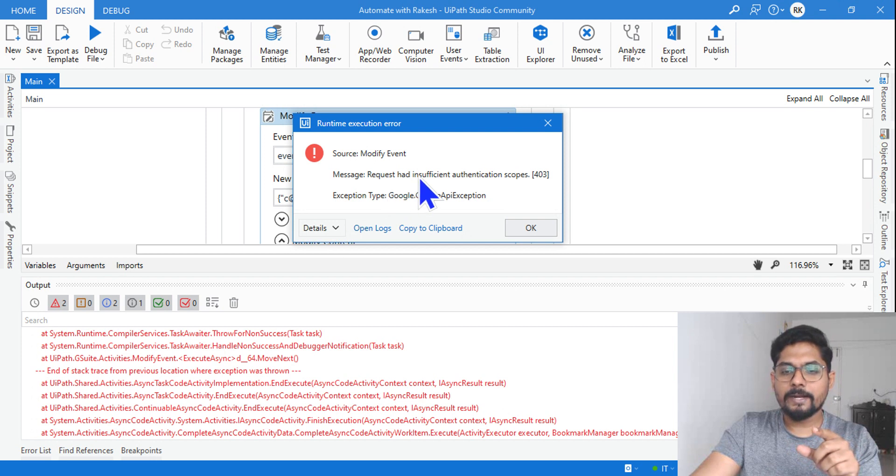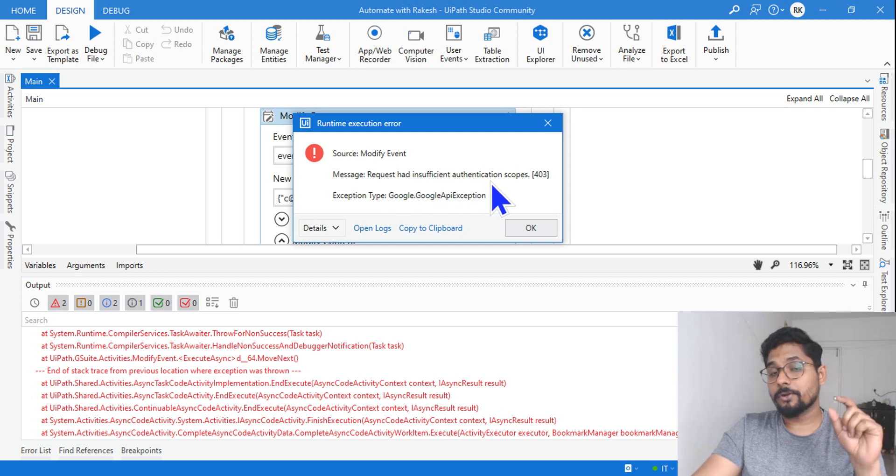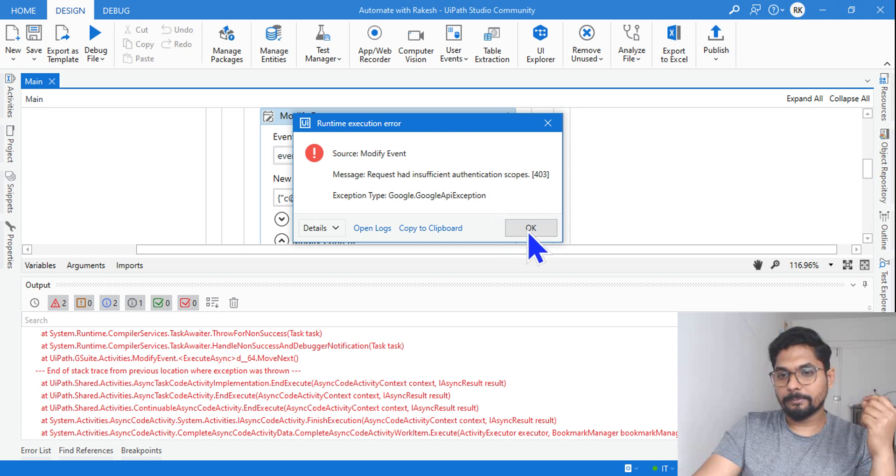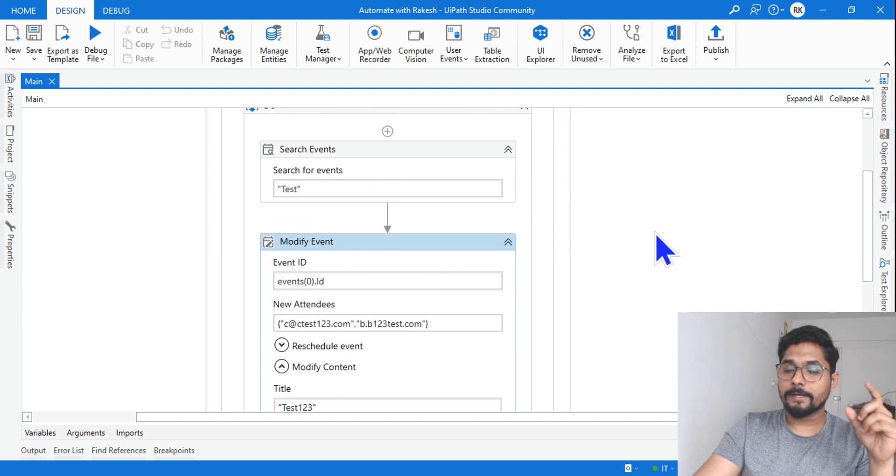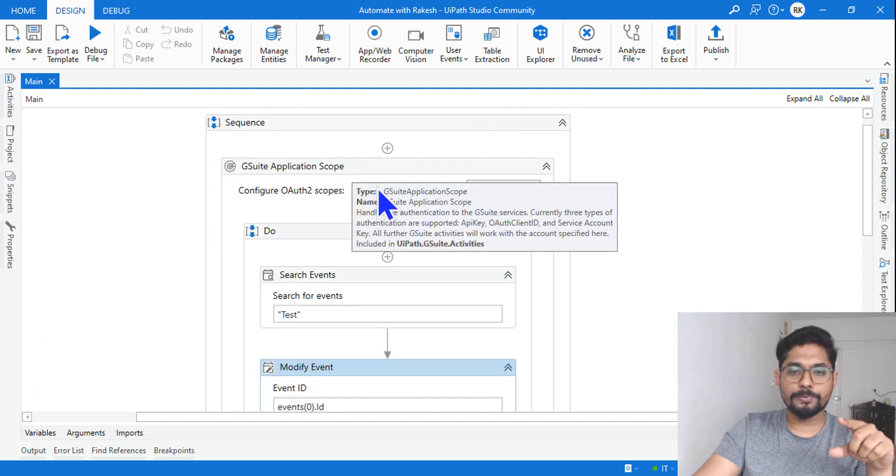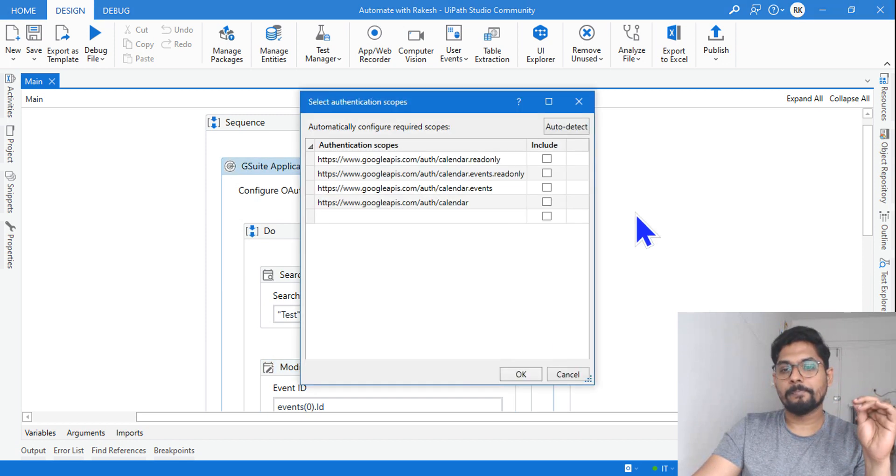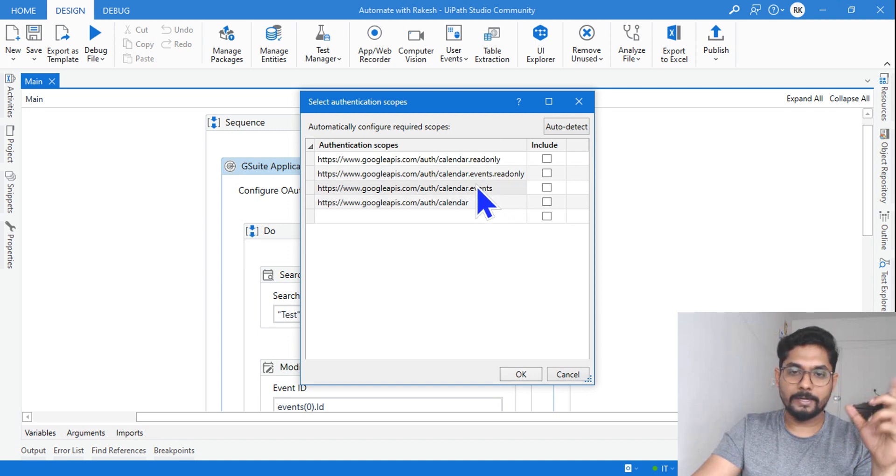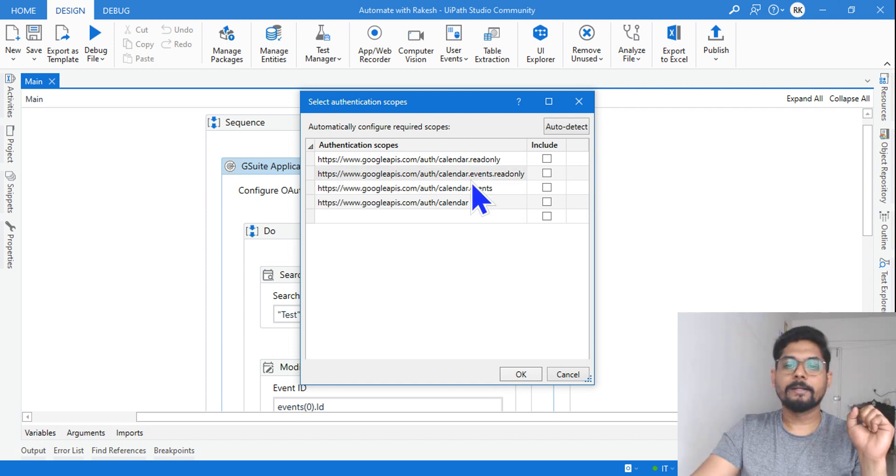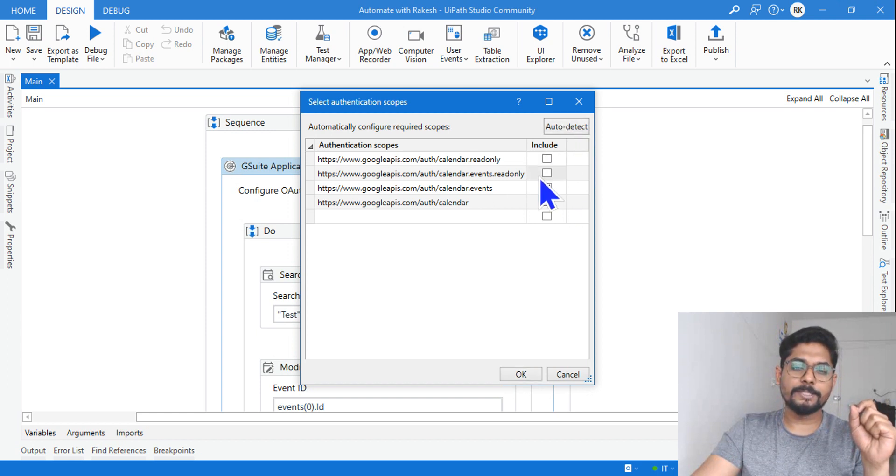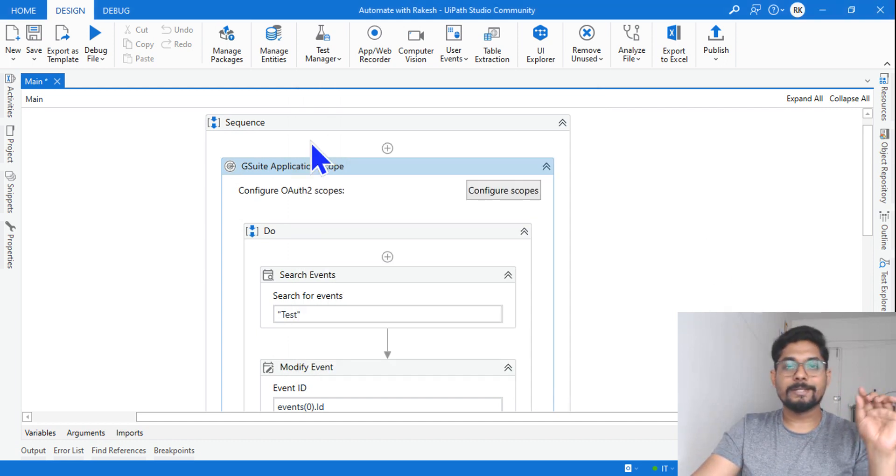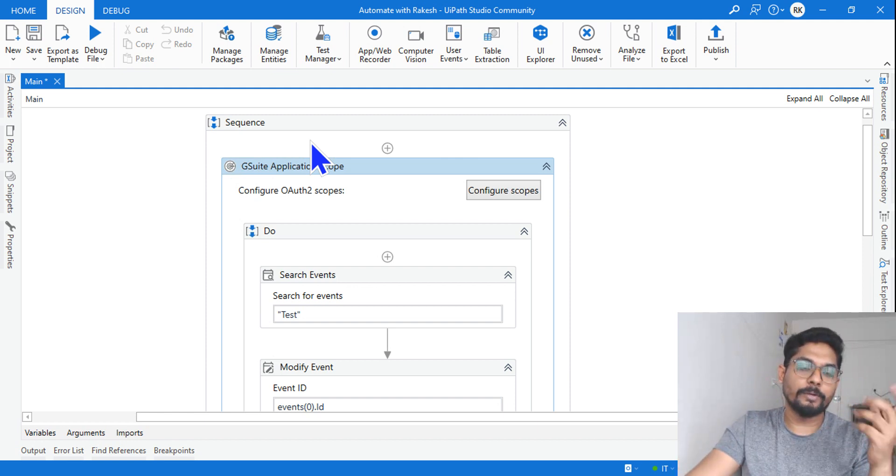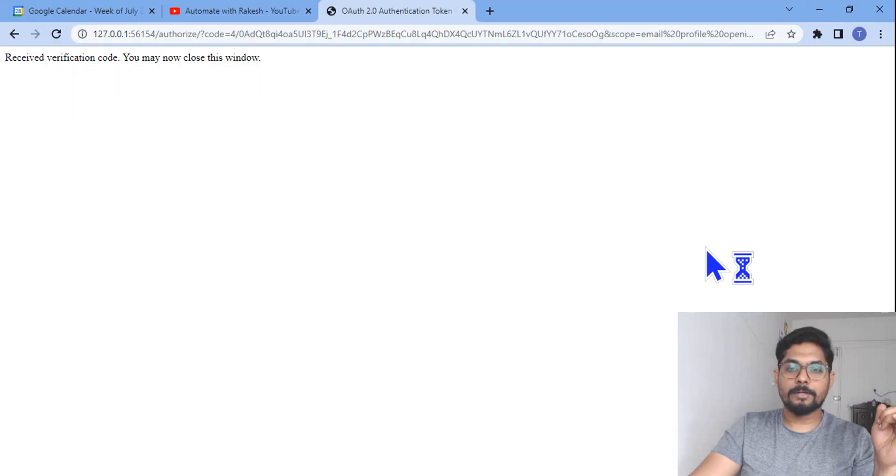So why this 403? I have given edit access, right? And if you read this, it's saying request had insufficient authentication scopes. It is talking about scopes. So how do you fix the scope? Let me tell you. So how do you fix the scope? There is something called in the G Suite application scope, there is something called configure scope. Click on this. There are multiple different links you would find automatically. It'll populate automatically. This is going to fetch from console.google, from Google. It'll automatically get updated if you do auto detect. What happens, it'll see which is the appropriate one that should get selected. So I did an auto detect and let me click on okay. So it will select which API link it should use to really modify your event. Let's see that if it is working. So let me run it again.